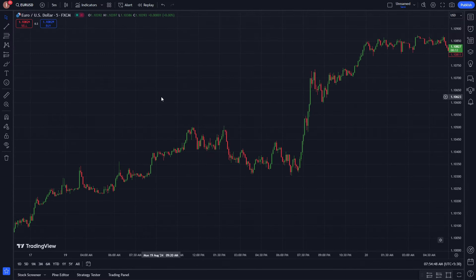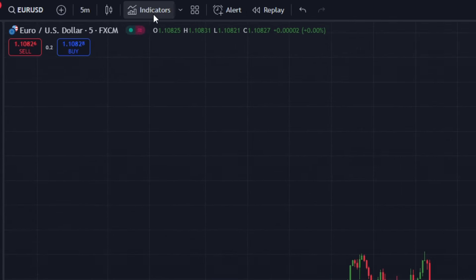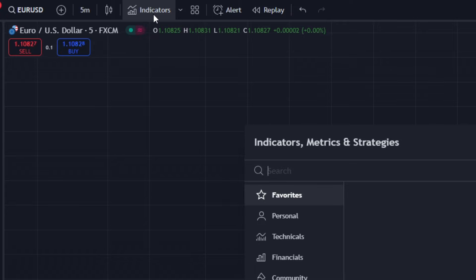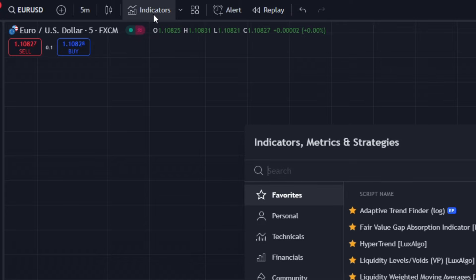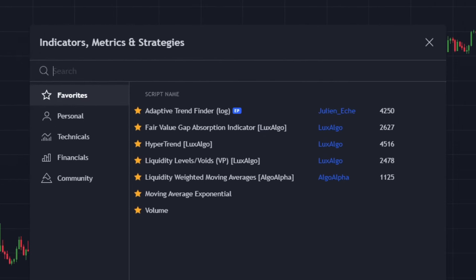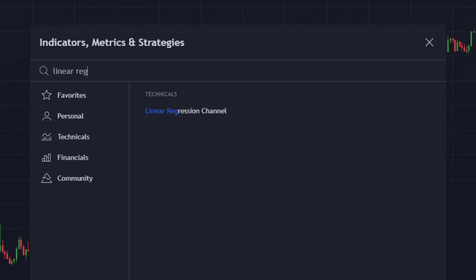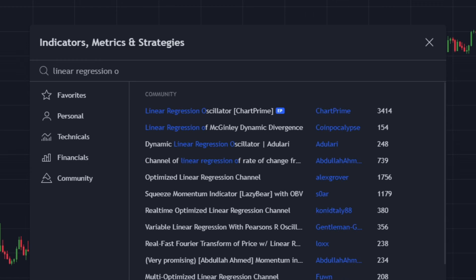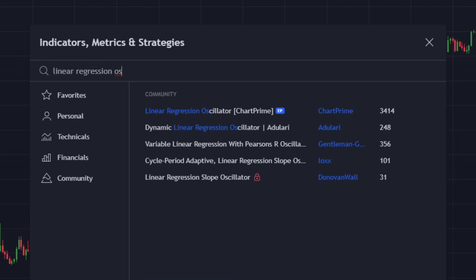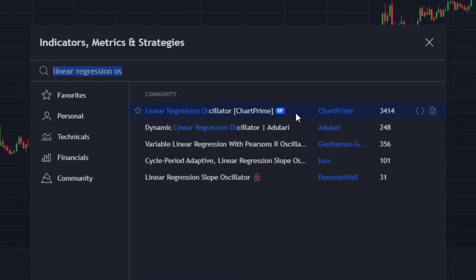Let's first add the indicator to the chart. To add indicators, simply click on the indicator menu at the top. Then in the search menu, type in the name of our first indicator, which is the linear regression oscillator. It's this one — linear regression oscillator created by ChartPrime. Click on it to add it to the chart.